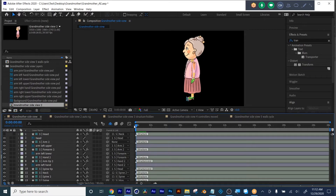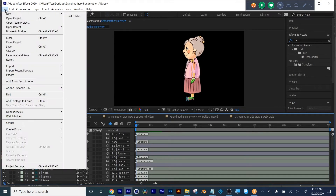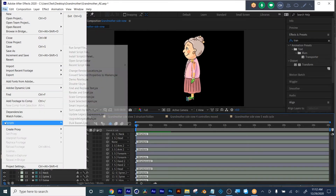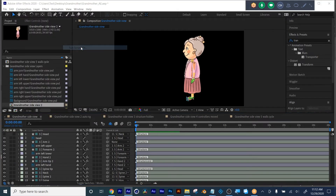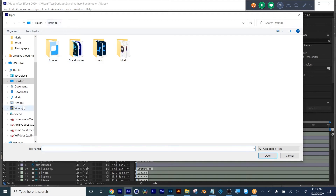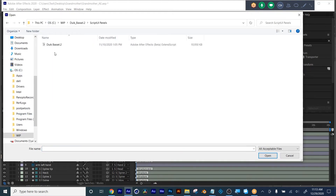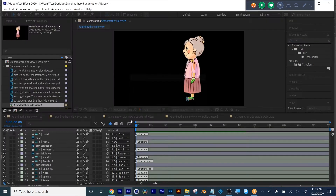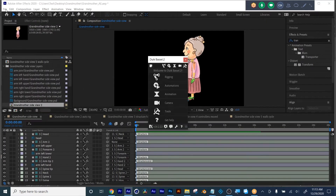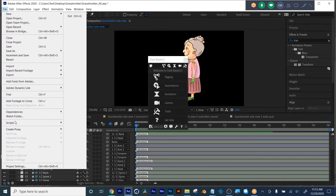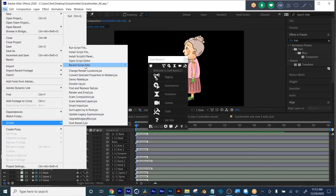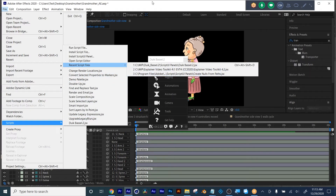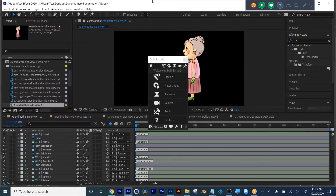So my first step was I brought in the artwork like you just saw. Then I ran Duik by going File, Scripts, Run Script, and I chose where Duik is. And I ran Duik. If you've already run Duik or Explainer Video, you can then just go File, Scripts, Open Recent — and there are your recent scripts like Saber, Orb. They'd be there.